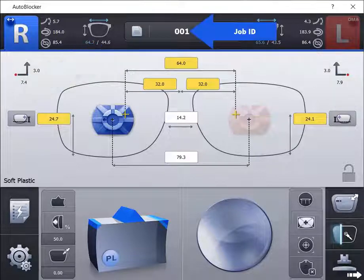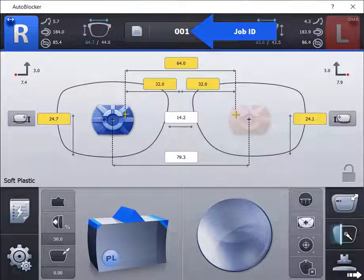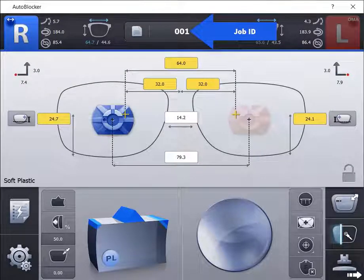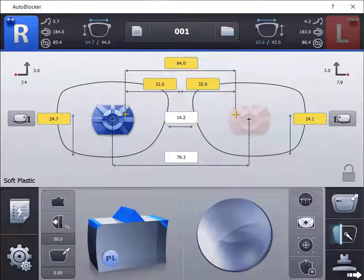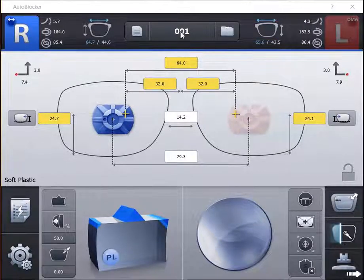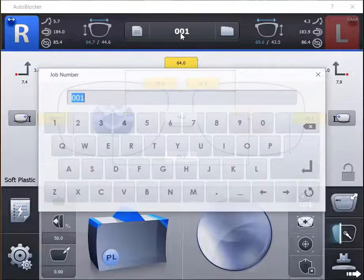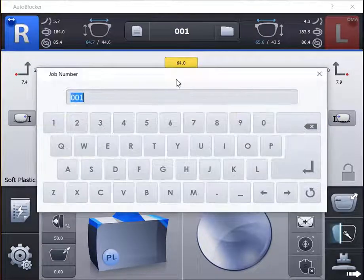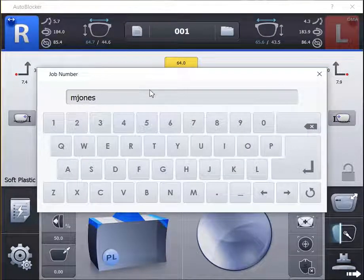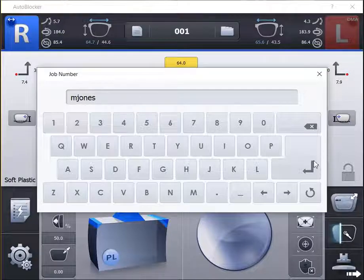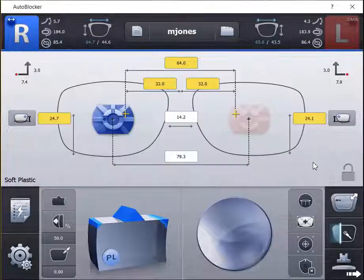The job ID is displayed on top. The blocker will automatically number each trace in numerical order, beginning with the number 1 each day the tracer is started. The job ID can be easily changed by double-clicking on the number and entering the new name to save the job on the system.